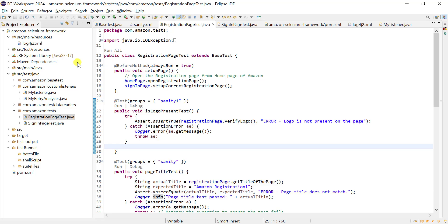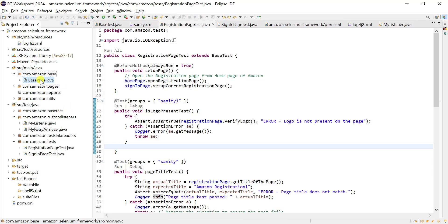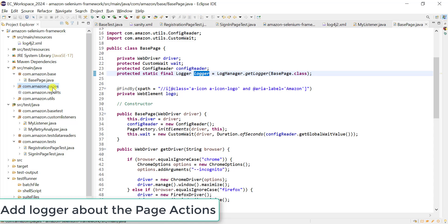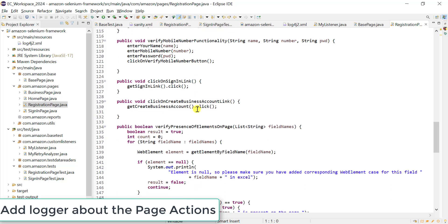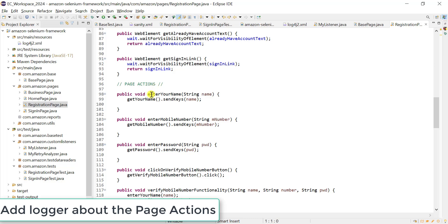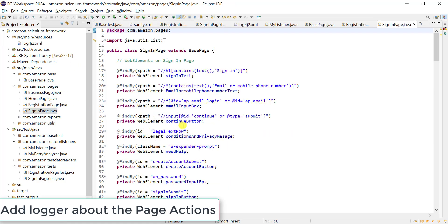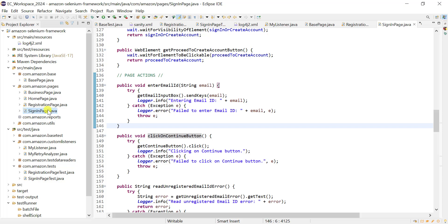Similarly, we can add logger information for our page actions. In main Java, in BasePage, we create the logger reference — this reference will be available in all child classes and pages. In the registration page, for every action we perform, we can add information about that action to the log file. In the same way, in the sign-in page class, we add logger information for the page actions.